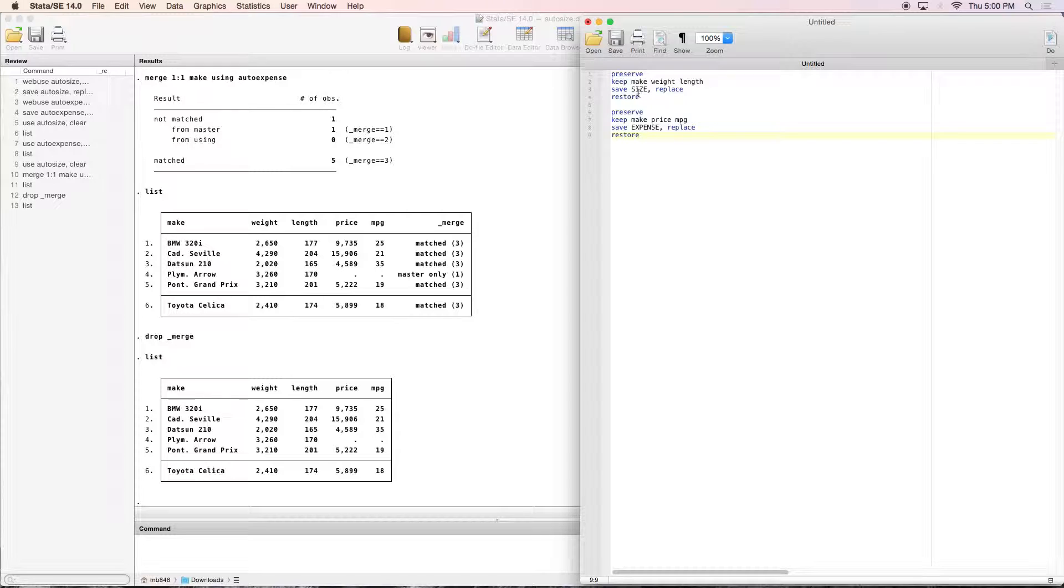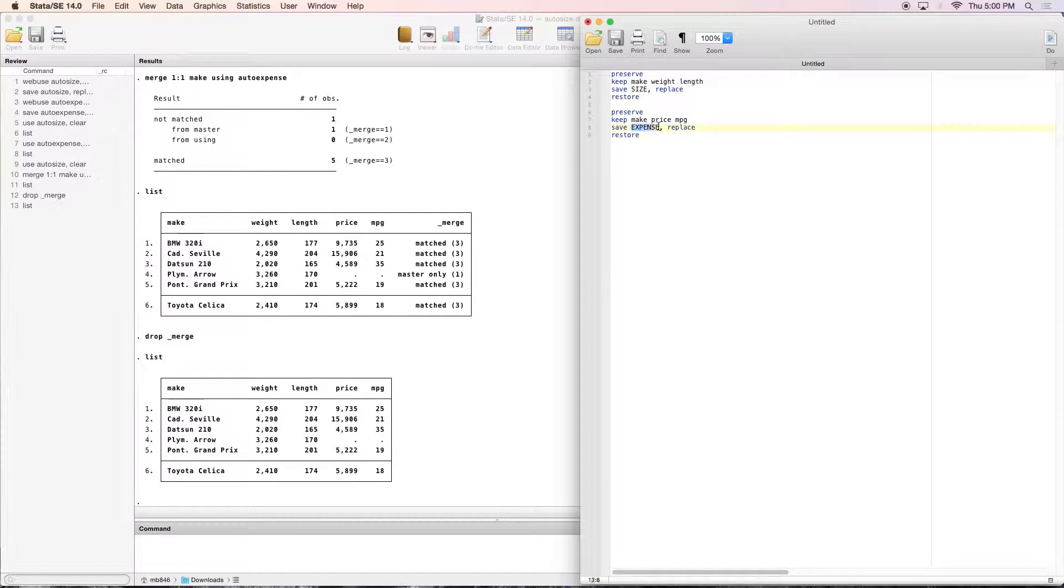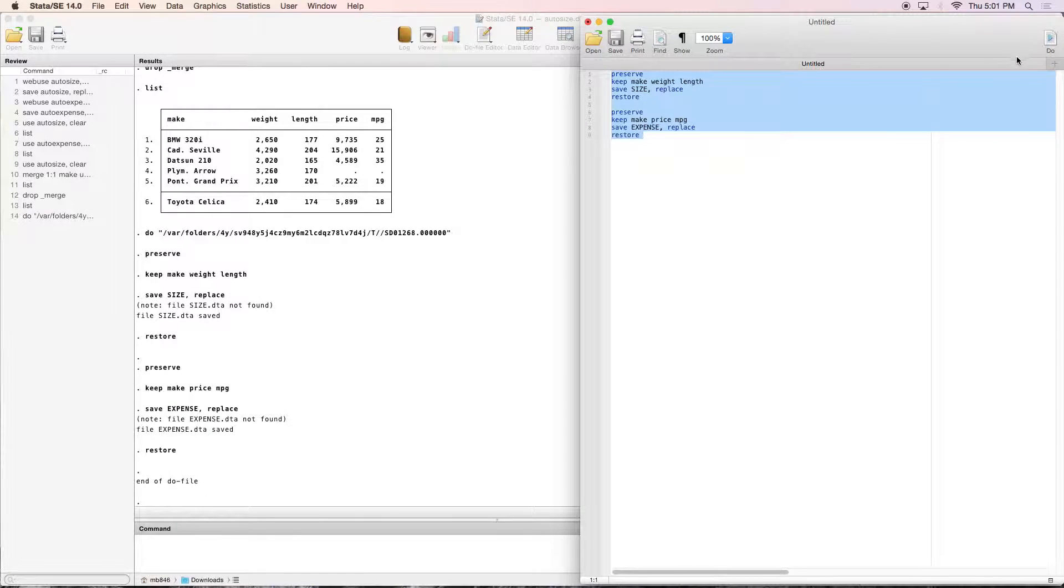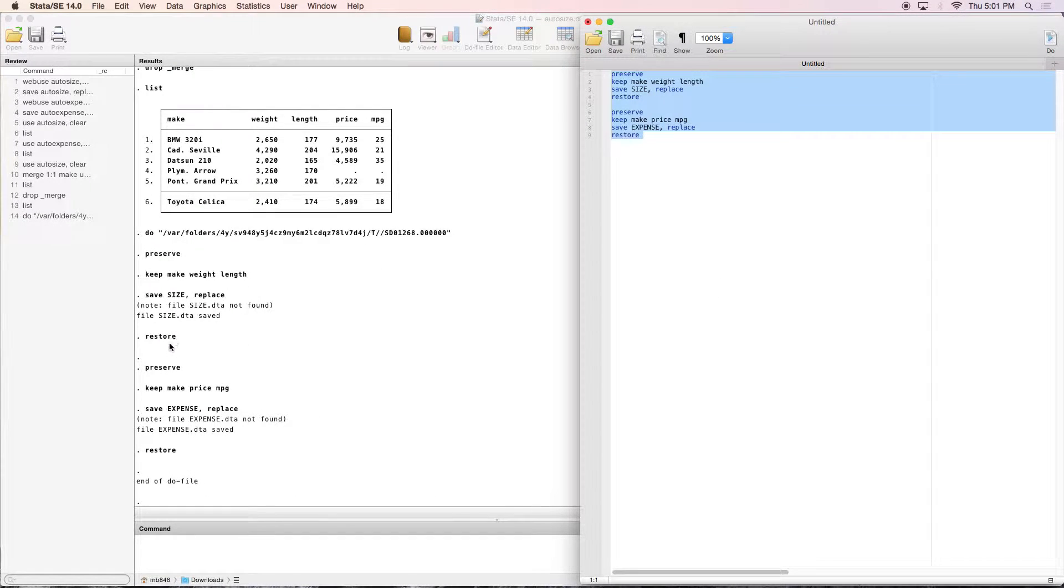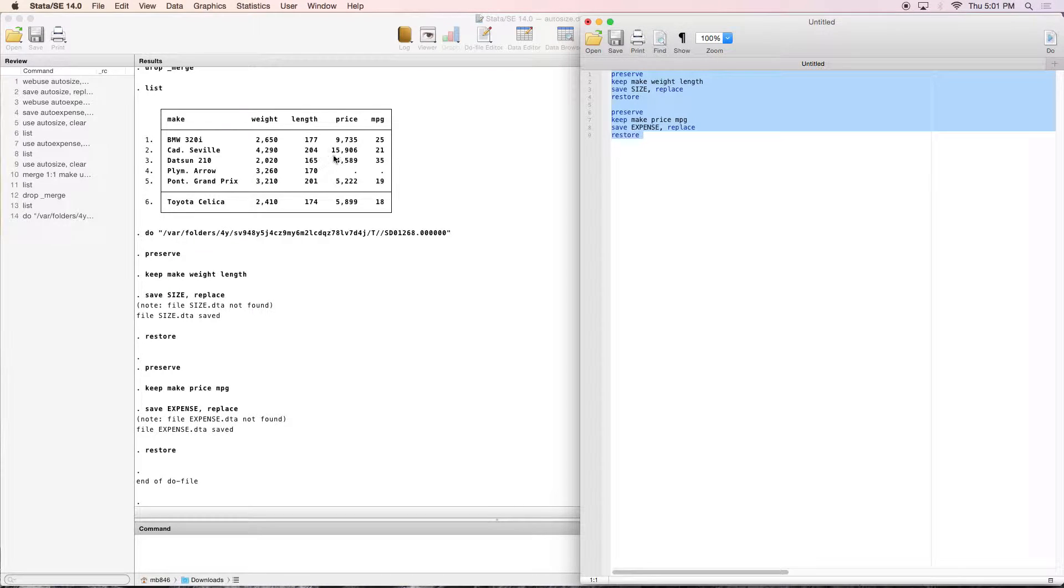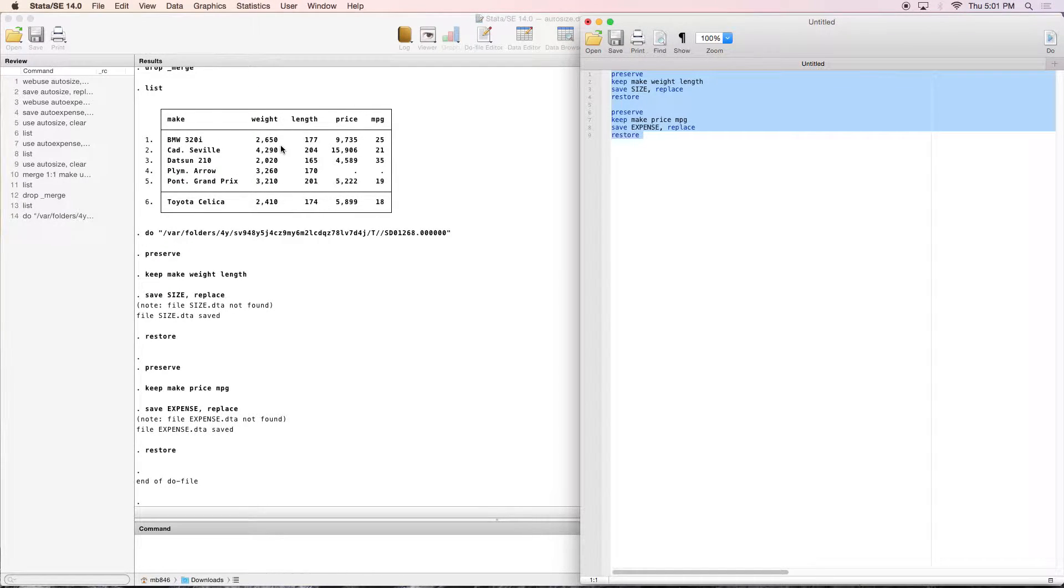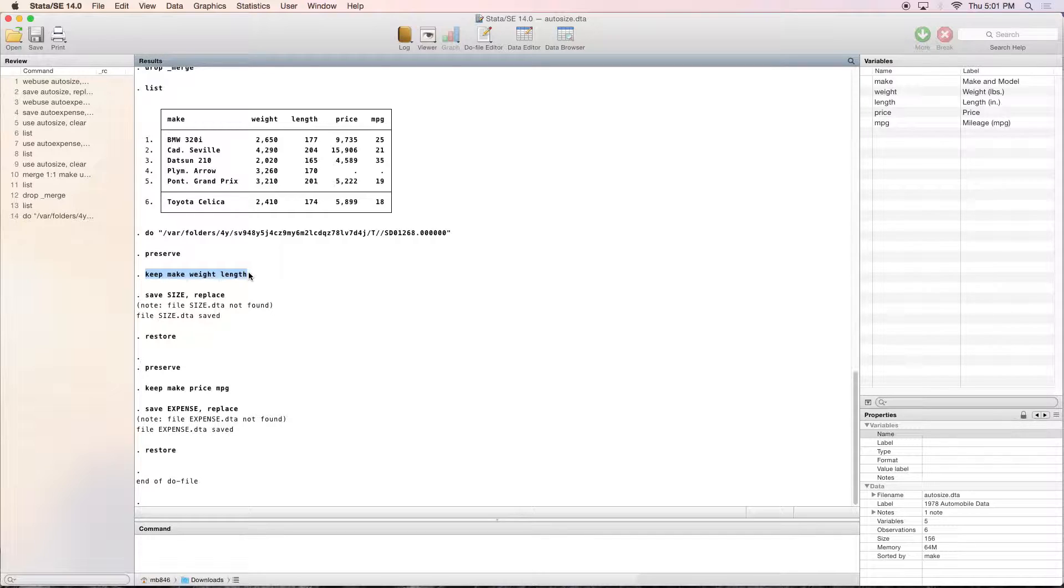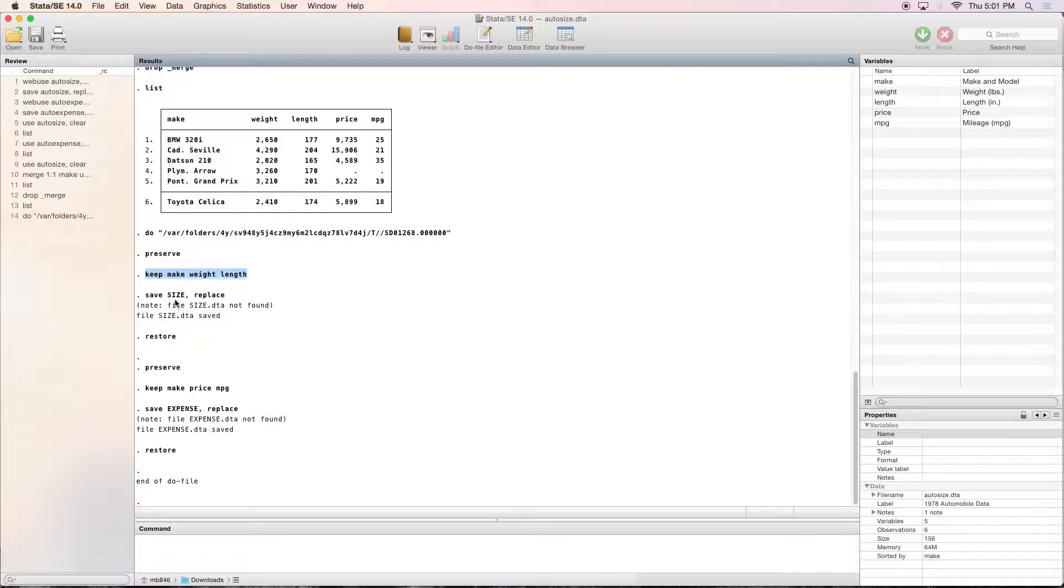So we're going to be saving a size and an expense dataset. Let's go ahead, highlight those and run them. And so what it's now done is gone through preserve and restore. Preserve means it's going to keep this whole dataset, but it's going to put it in the background real quick. I'm going to mess around with it, so I'm only keeping certain variables, saving them. But when I restore, I'm putting all of the dataset back.